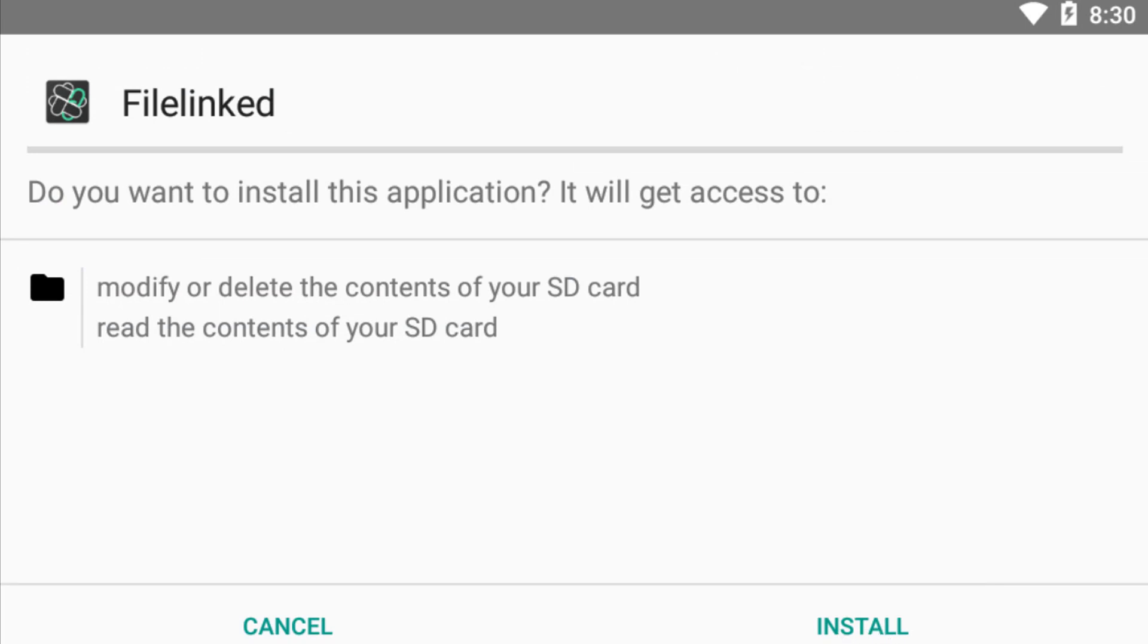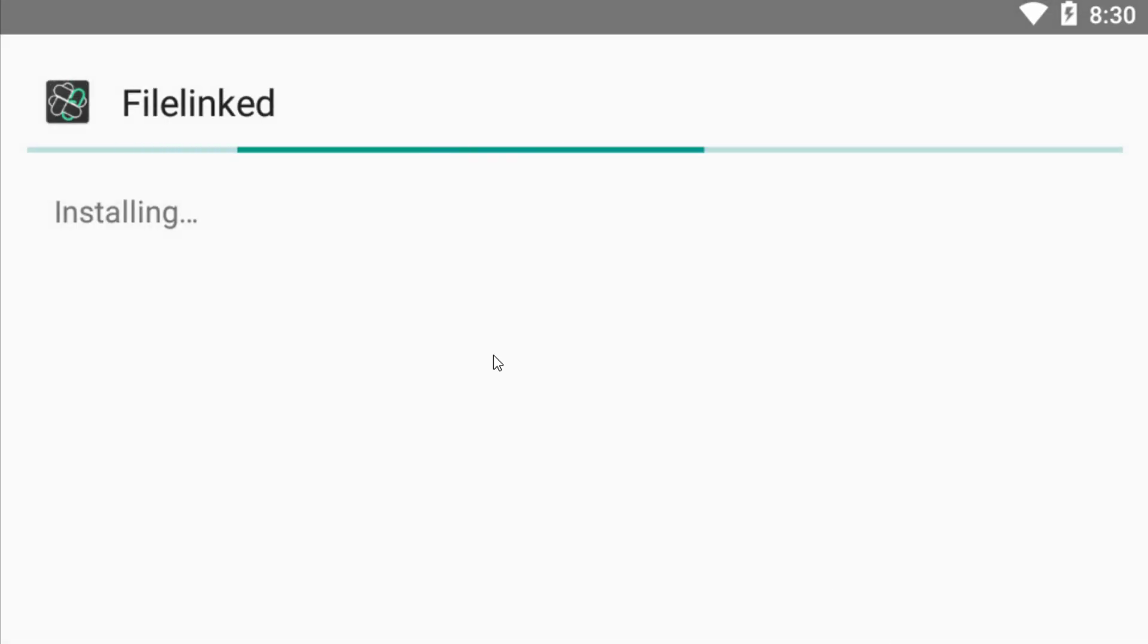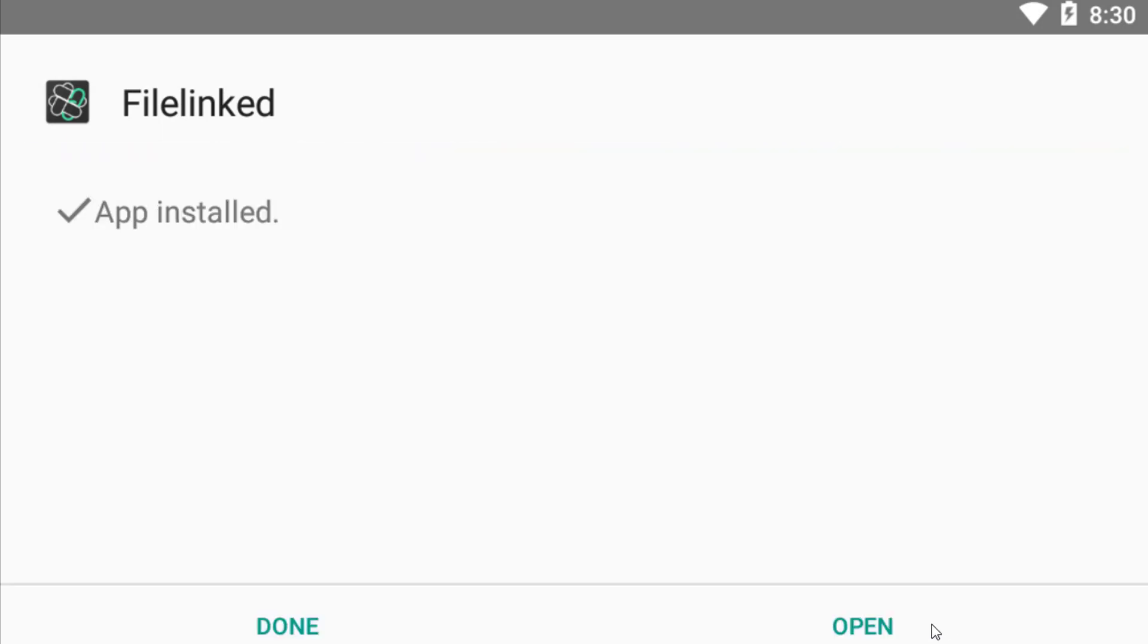Then you have to simply click on Install. So now it is installing. Then you have to click on Open.